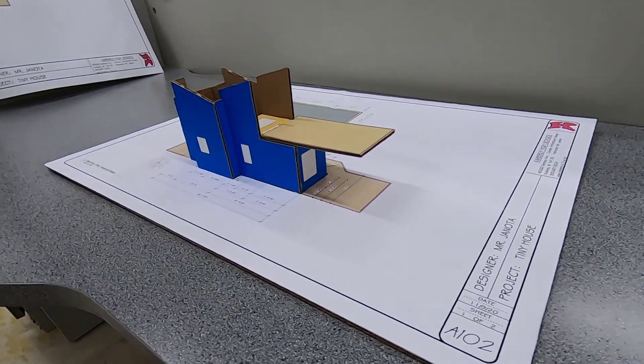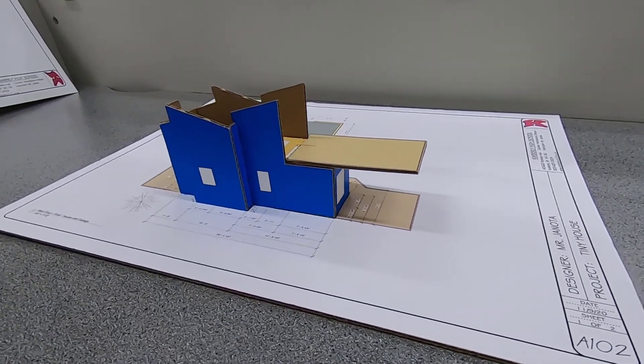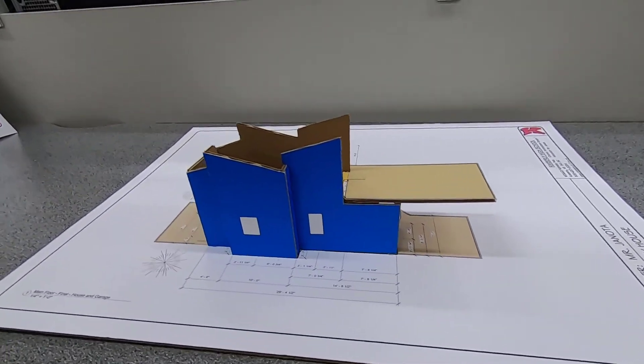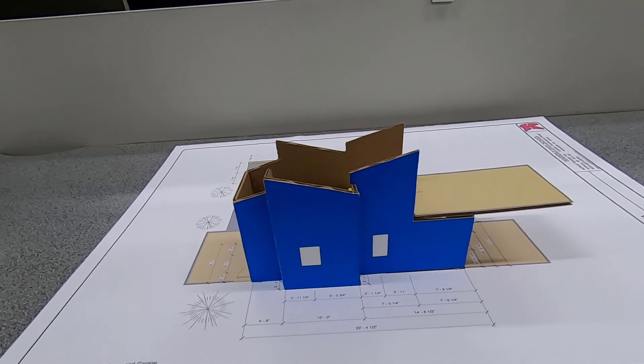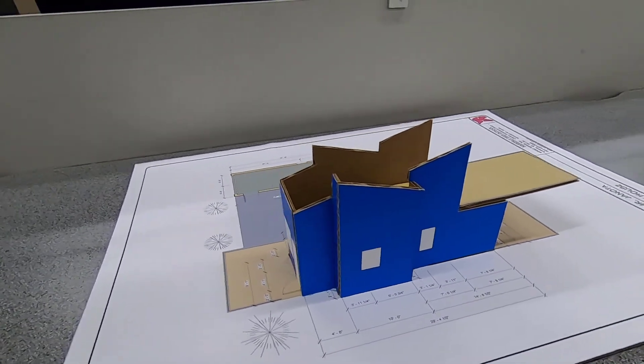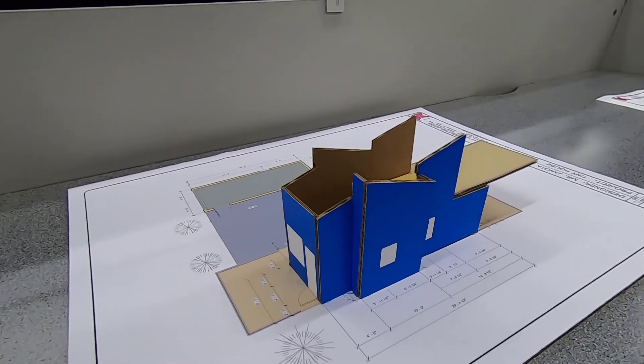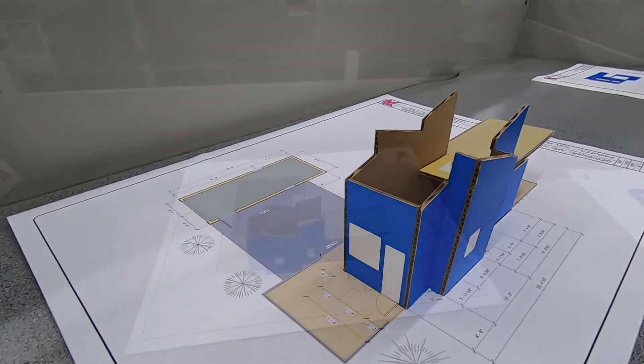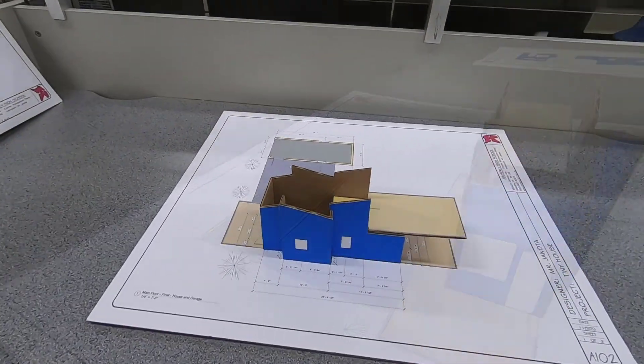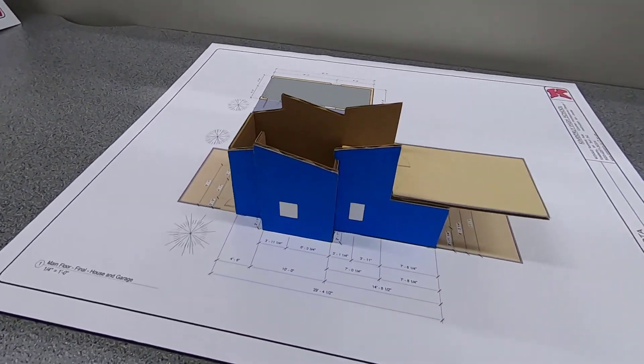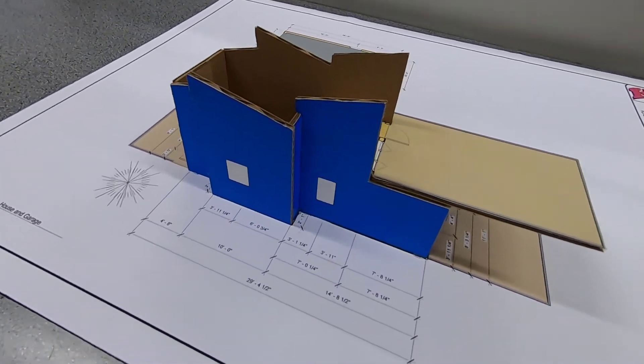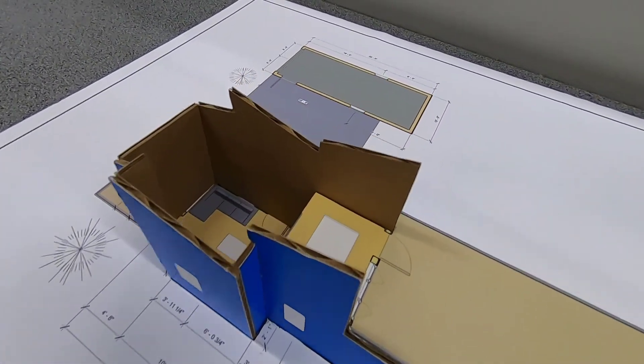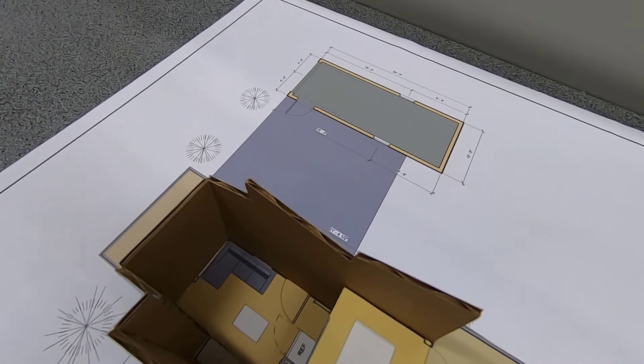Hey everyone. We're going to be working on a cardboard model of your tiny house project. You can see the cardboard model that I've put together so far. It's a start. Obviously, I have a little bit of work left to do on mine as well, but I wanted to show you guys an example of what we're going to be making.